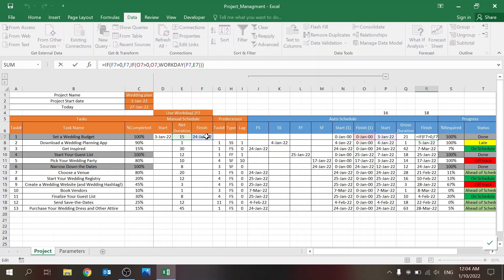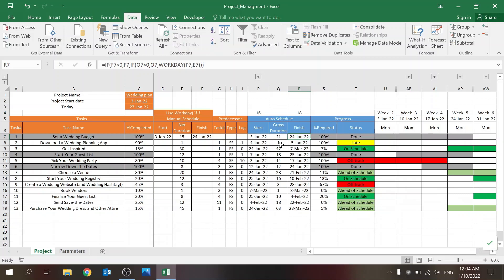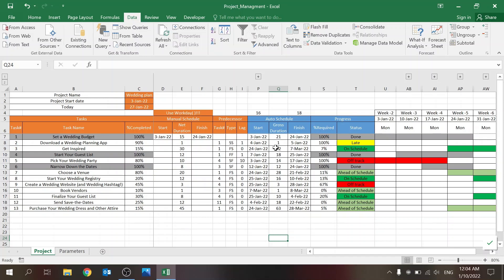The auto finish is very similar but uses WORKDAY with a plus. It checks: if there's a manual input, take that; if not, look for an auto finish; if not, take the auto start and add the net duration. Then you have the gross duration, which gives you the calendar days between the two dates — the difference is the weekends, so five working days plus two weekend days.